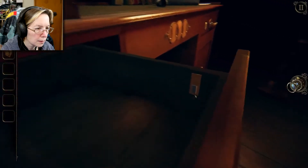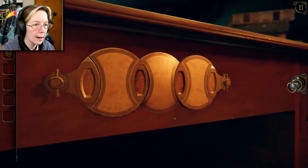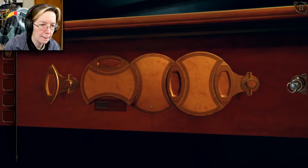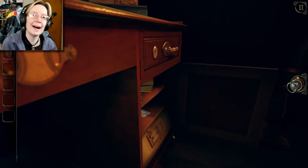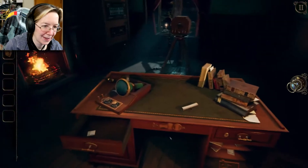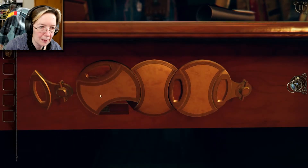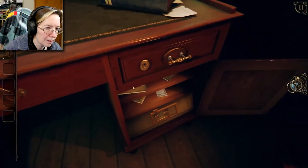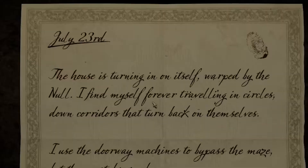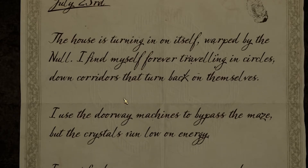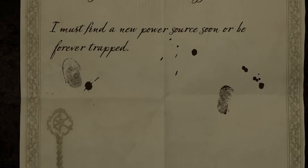Who was that? Switch! I knew it was something! I knew it was a thing! Is that all this thing is? Oh, this side isn't unlocked yet. Another key note: 'The house is turning in on itself, warped by the null. I find myself forever traveling in circles, down corners that turn back in on themselves. I use the doorway machines to bypass the maze, but the crystals run low on energy — I must find a new power source soon or be forever trapped.' Another key.